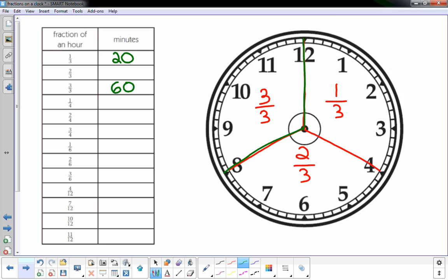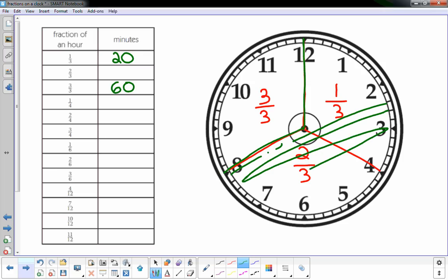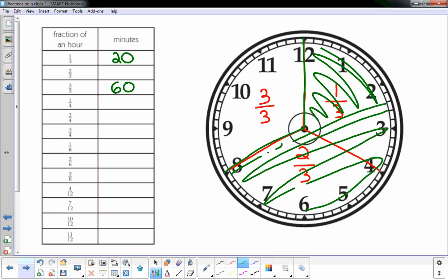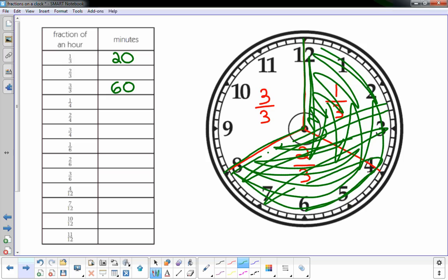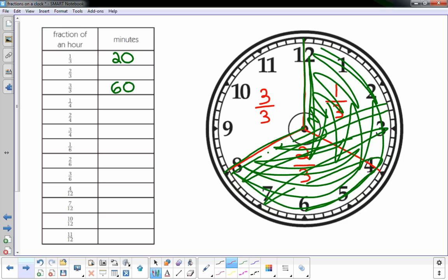Two-thirds would be here to here, and then I would shade that in. It's a lot of shading. All that is two-thirds. That's two 20-minute sections, so that would be 40 minutes.